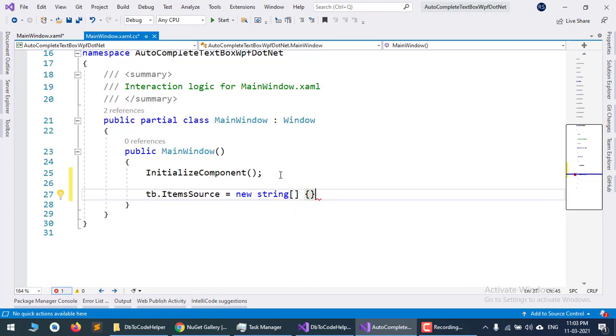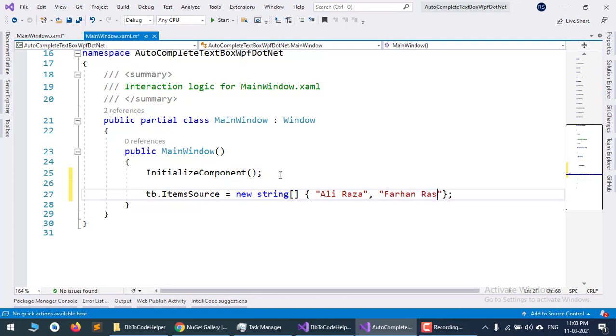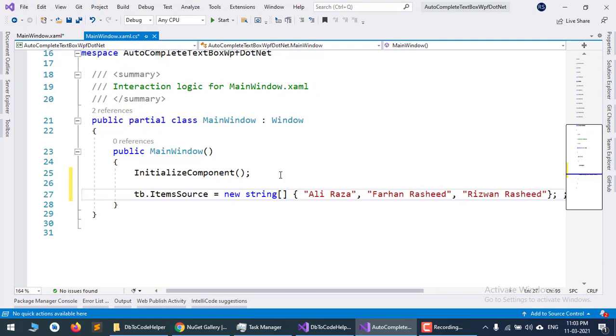I'll add some names: Ali Raza, Farhan Rasheed, and Rizwan Rasheed. This is the ItemSource that I have configured.